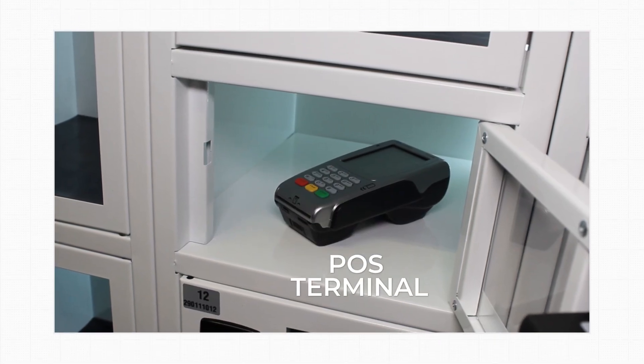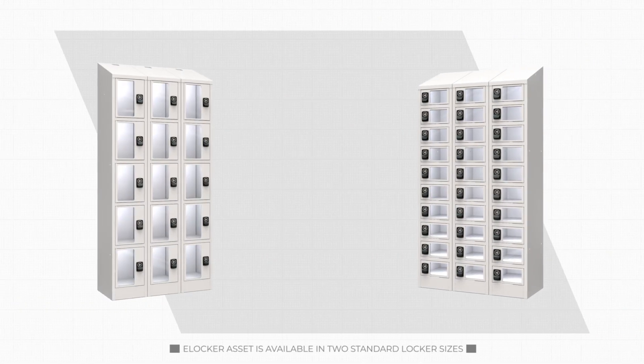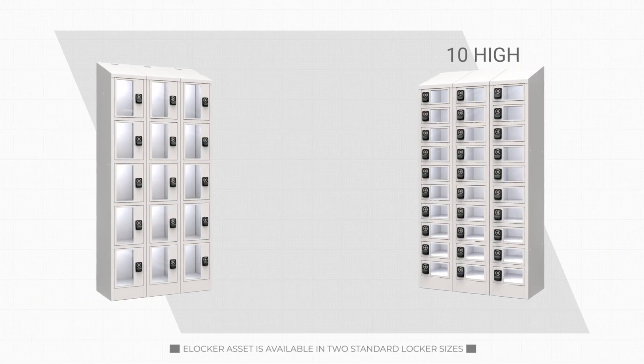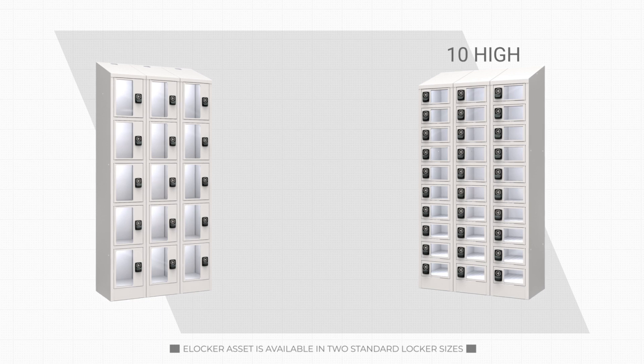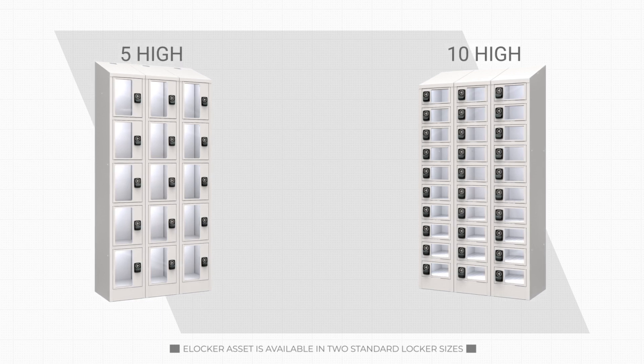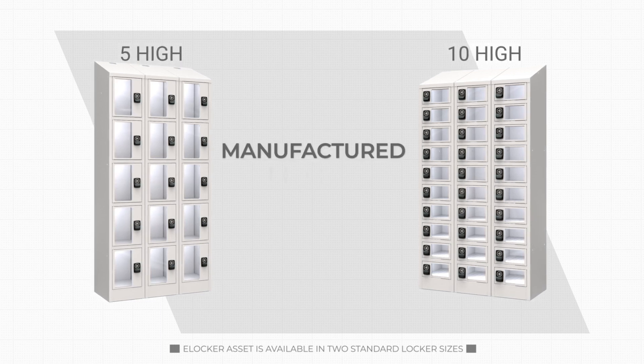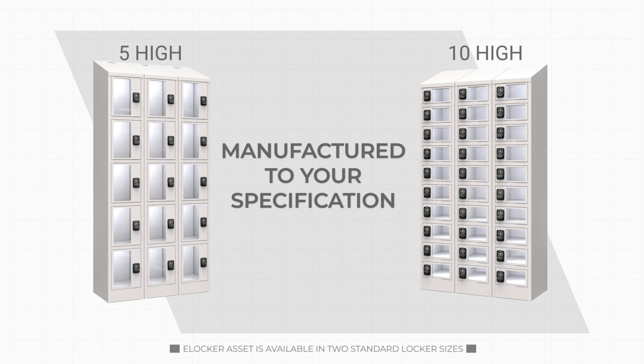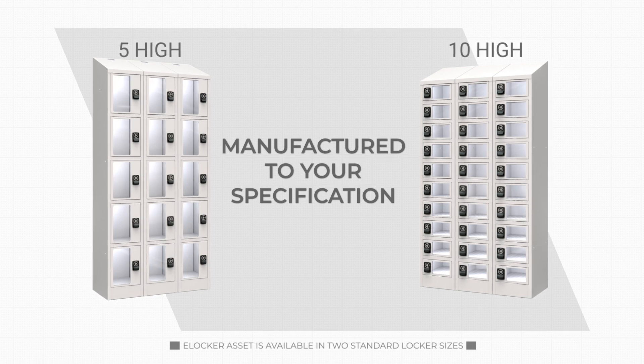eLocker Asset is available in two standard locker sizes, 10 high for non-charging and 5 high for in-locker charging. But lockers can be manufactured to bespoke sizes at your request.